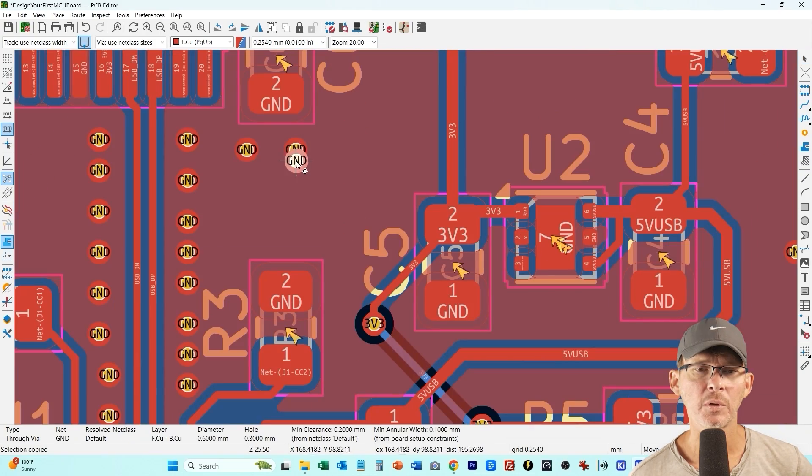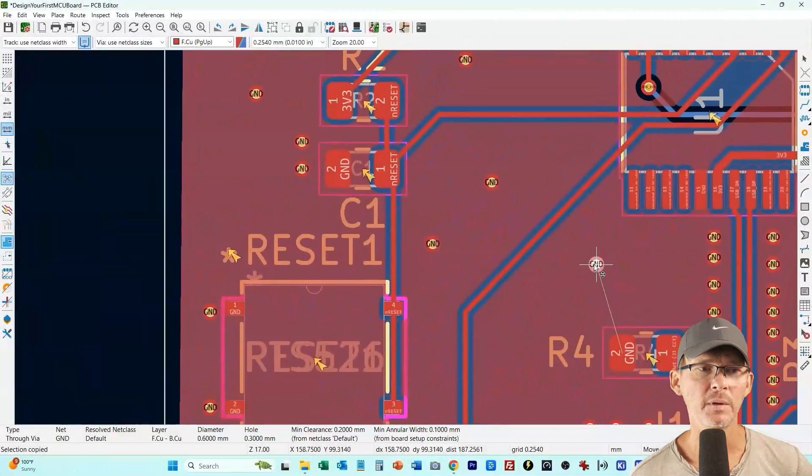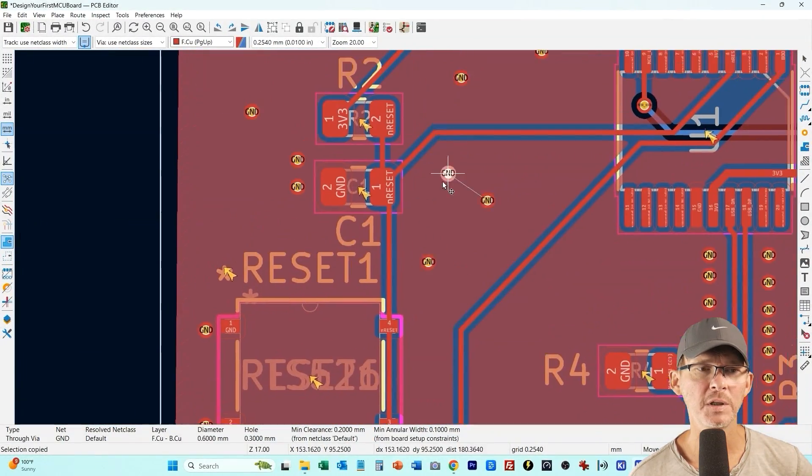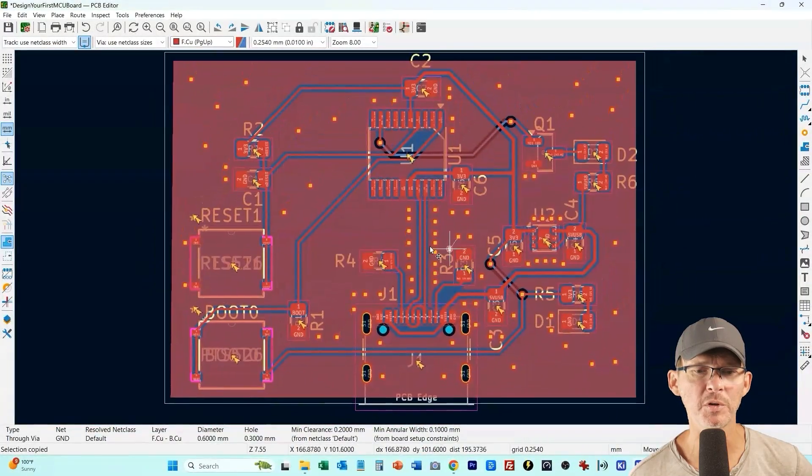There we go, there is our finished PCB layout for the simple version.